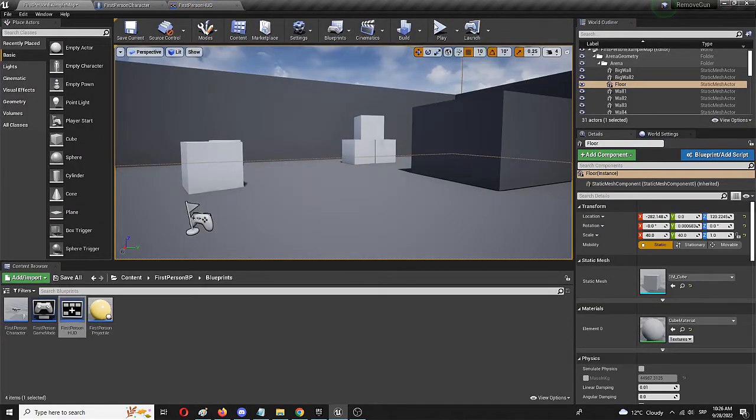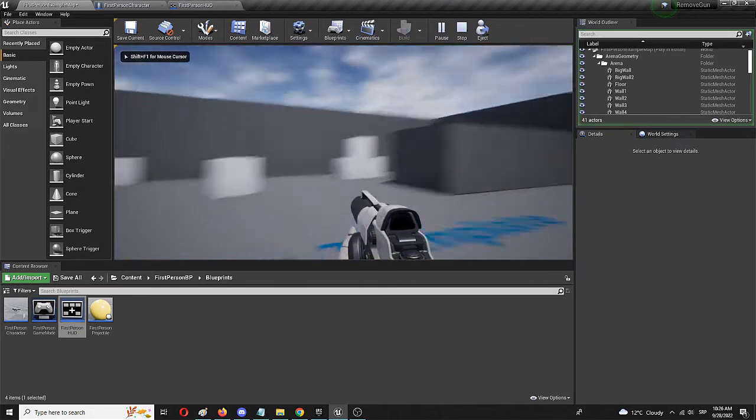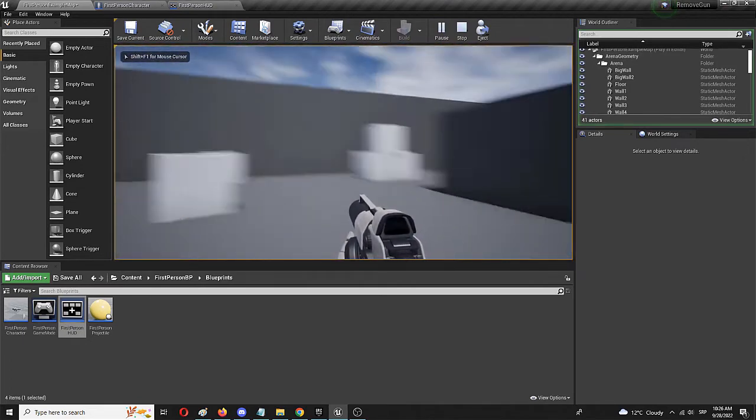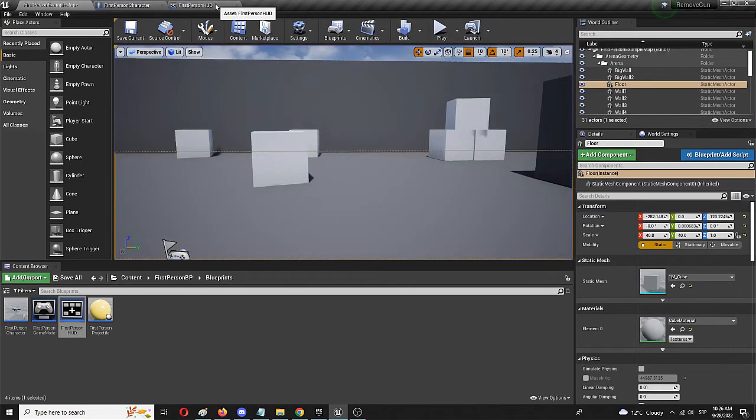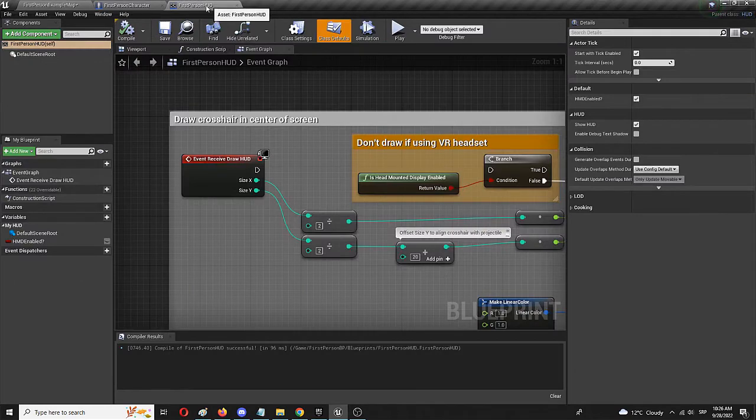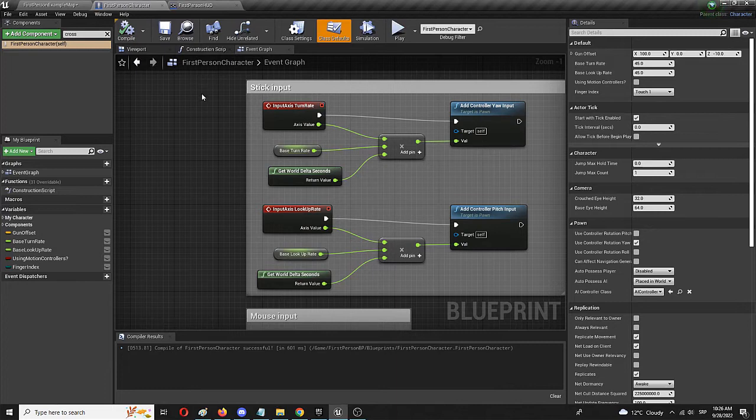Go back into the first person. And there you have it. No crosshair, no ability to fire. So we took care of the crosshair in the HUD. We took care of the firing extract, the process of firing in the first person character.